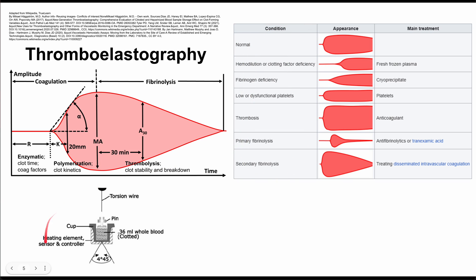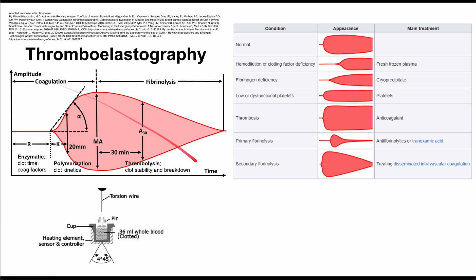Here's a small diagram that gives you a brief look at how it works. You put a small amount of whole blood into a cup, and this cup rotates. You insert a pin into the blood, and as the blood clots, the pin will begin to deviate. You then measure the amplitude of those physical deviations across time, and you produce a plot that looks like this.